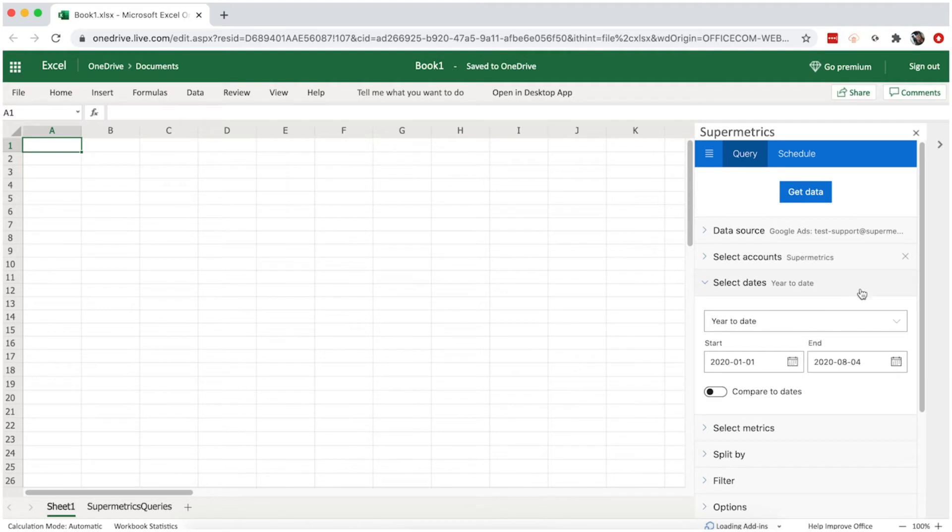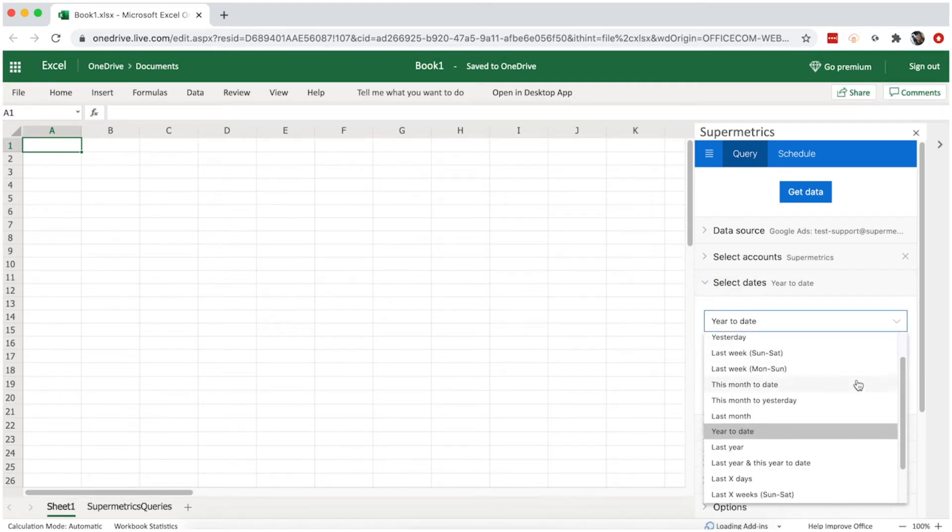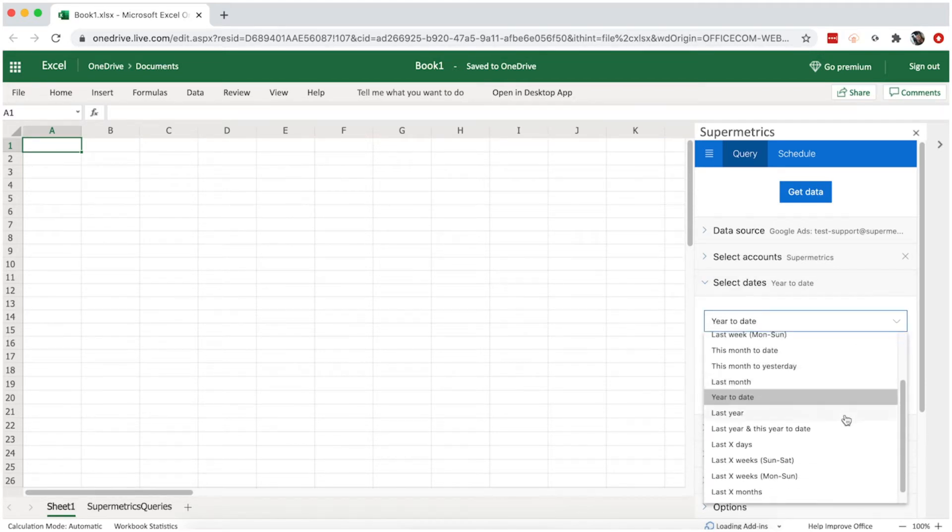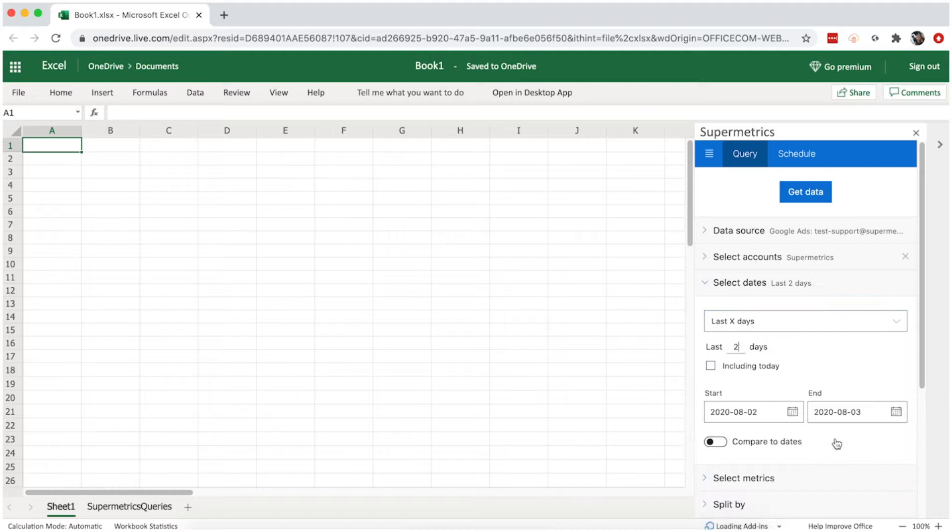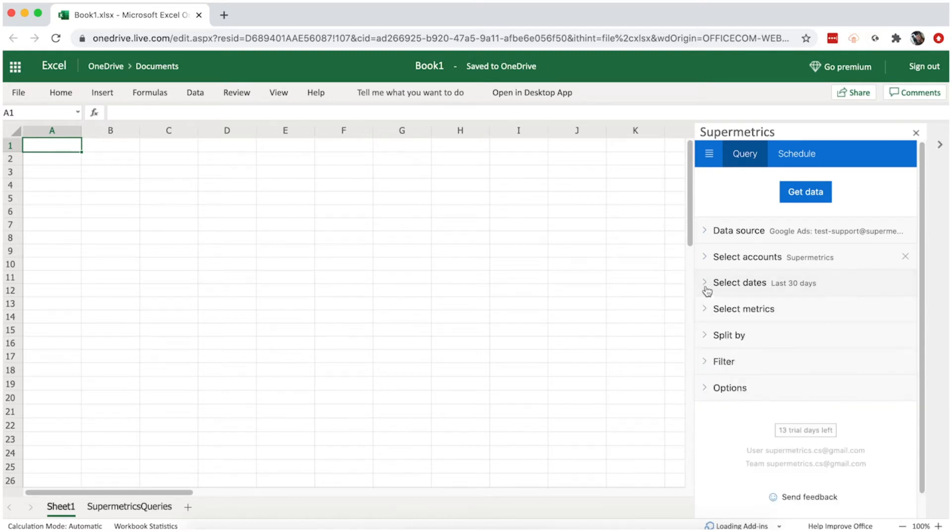Then select the time frame. You can either choose from a list of preset date ranges, or set custom start and end dates. In this example, we're going to look at the breakdown of key performance metrics by campaign from the last 30 days.